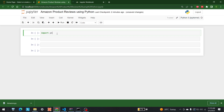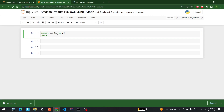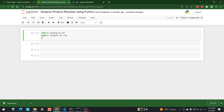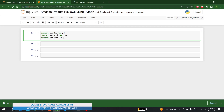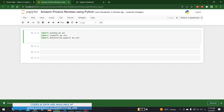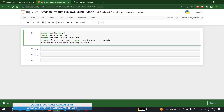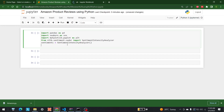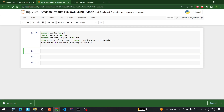The first thing we need to do is import the libraries. Let's write: import pandas as pd, then import seaborn, then import matplotlib.pyplot as plt, and finally bring in the SentimentIntensityAnalyzer. Let's run this and see if there are any errors. All of these are available on this computer, so we were able to run it successfully.